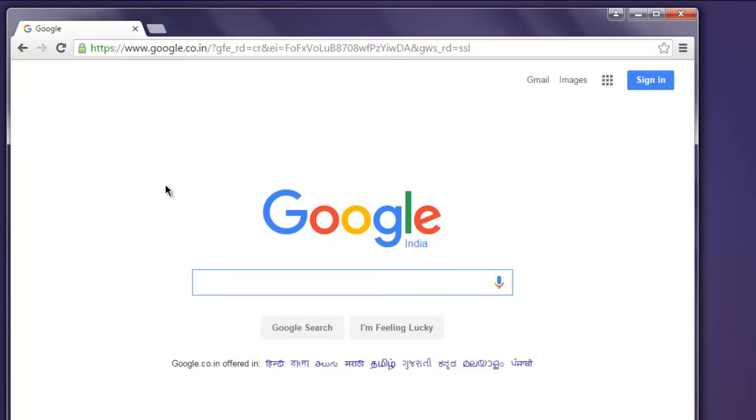So now we know how to open a Chrome browser instance with the help of Selenium WebDriver for Ruby.